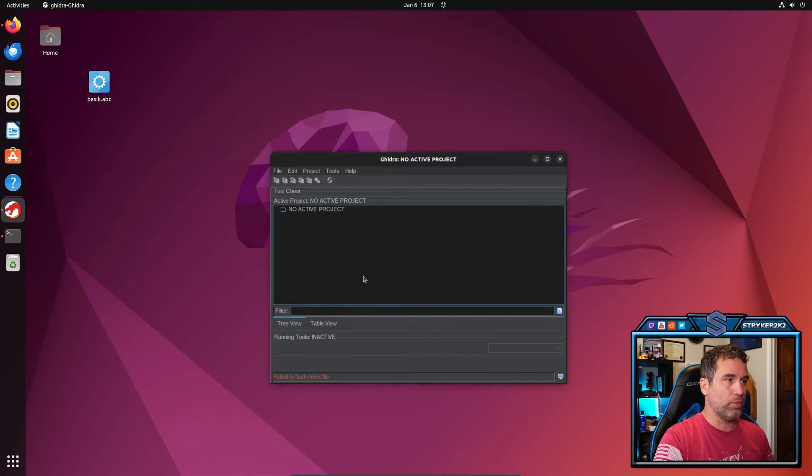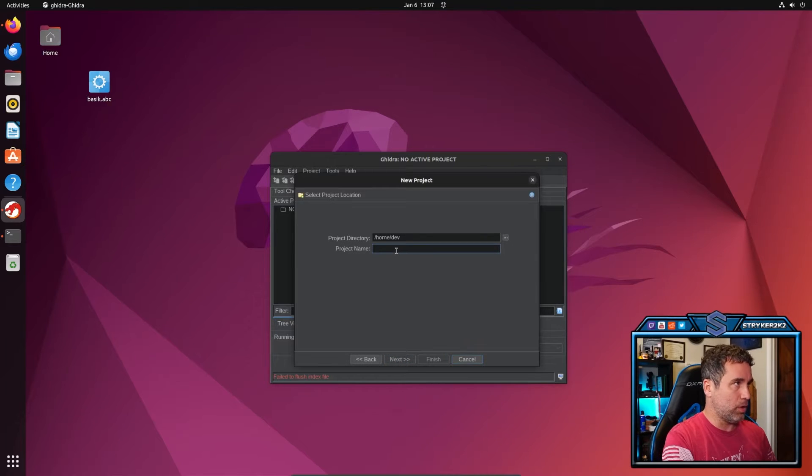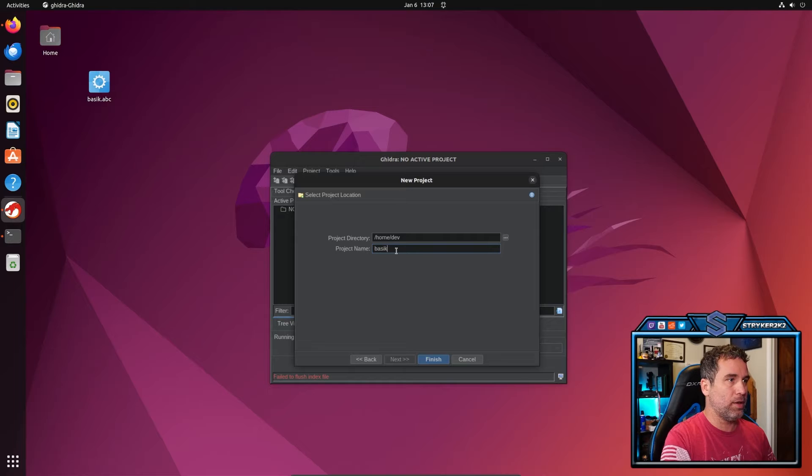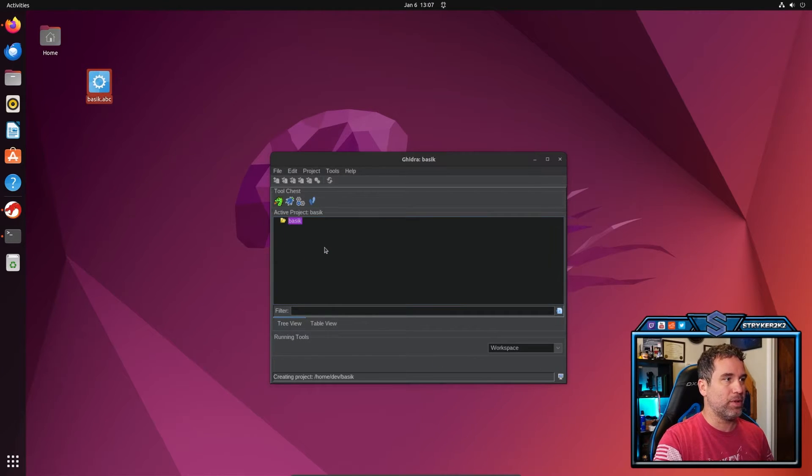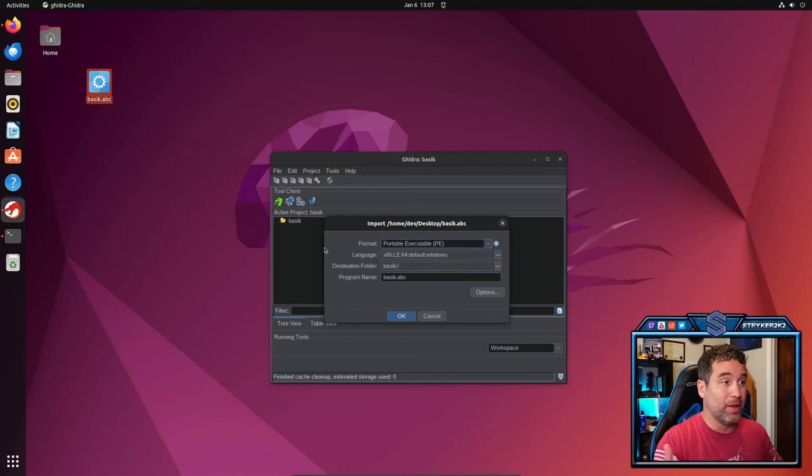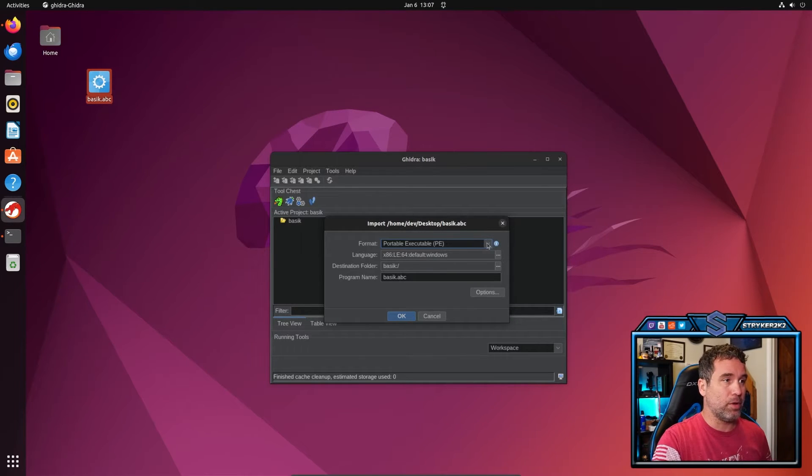Then I'm just going to pop open Ghidra, start a new project. A shared project is fine. I'm going to call it BASIC. When I first saw this, I thought it was BASILISK, not BASIC. But now that I look at it, it's clearly BASIC. So it's going to open it up.